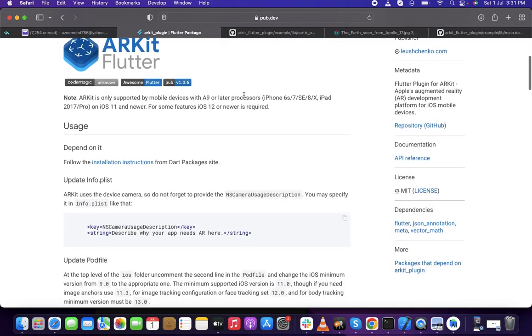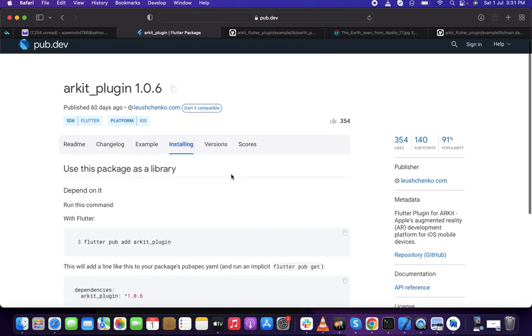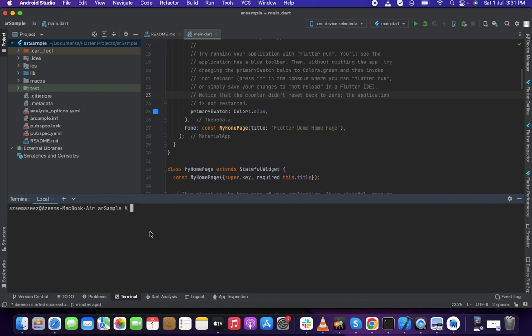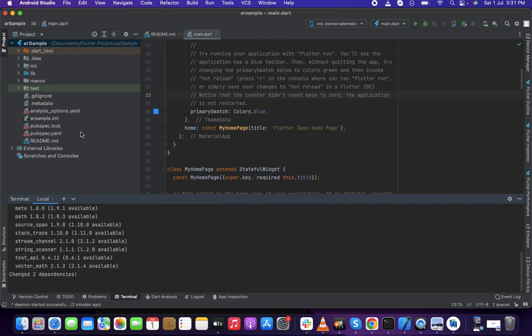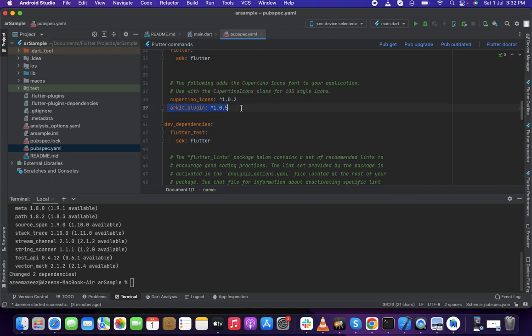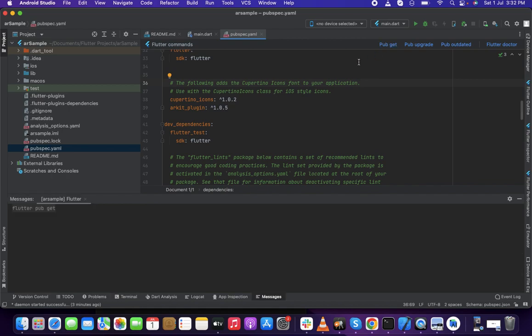Step two — let me install the package. Go to Android Studio, open the terminal, and paste the install command. Once you're done, if you go and check the pubspec, you can find the new ARKit plugin listed there. Let's wait for the package to install. That's done. I'm going to pubspec.yaml — you can find this option. Click 'pub get' to make sure we are ready with the package.